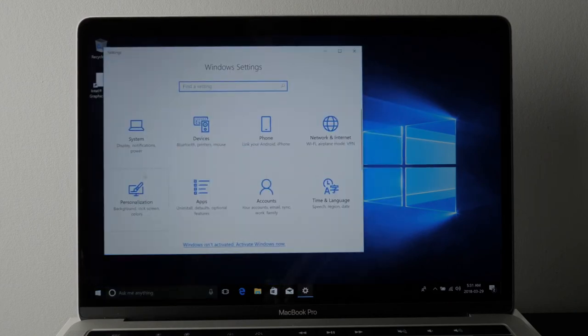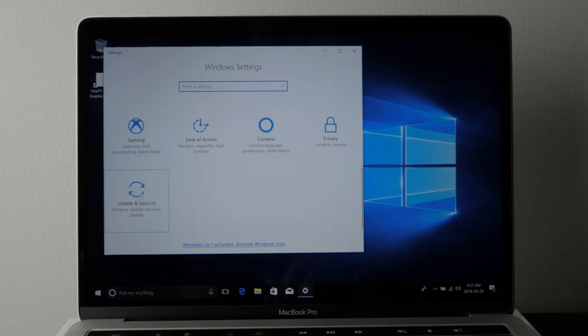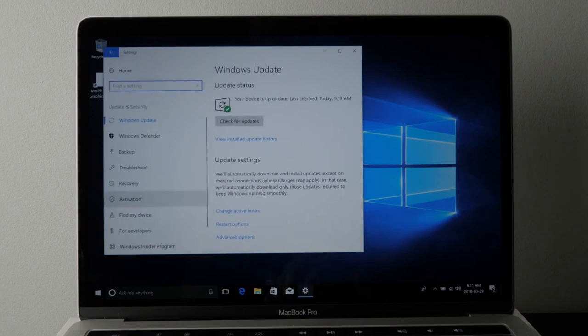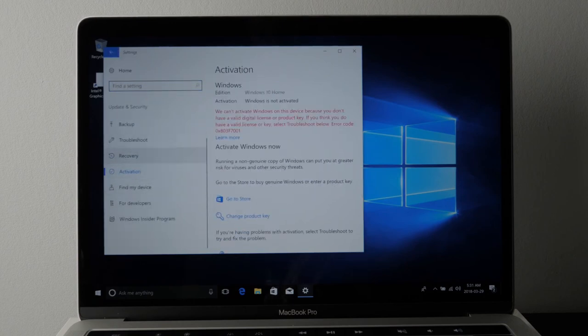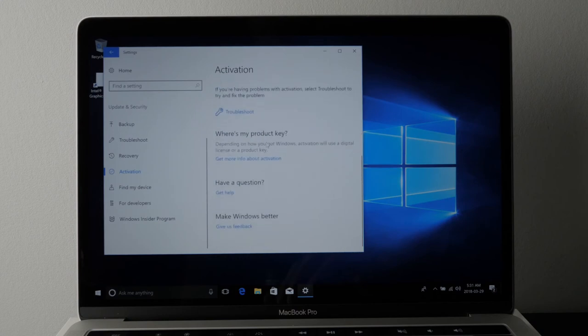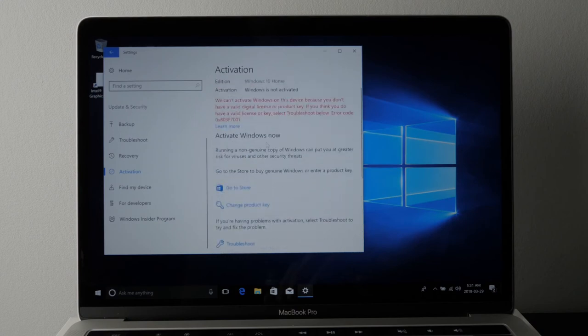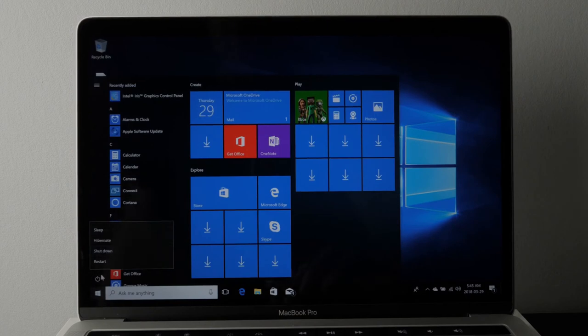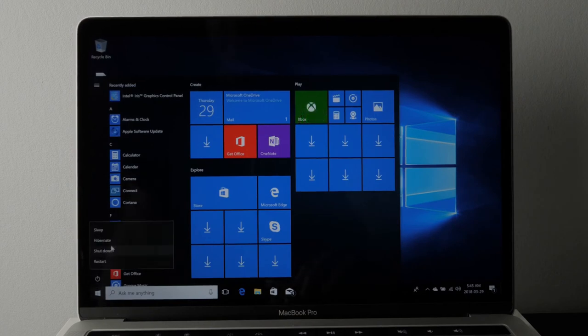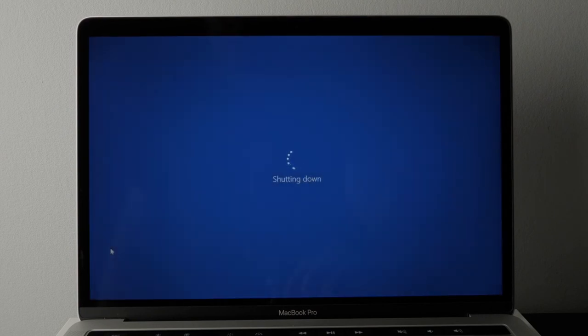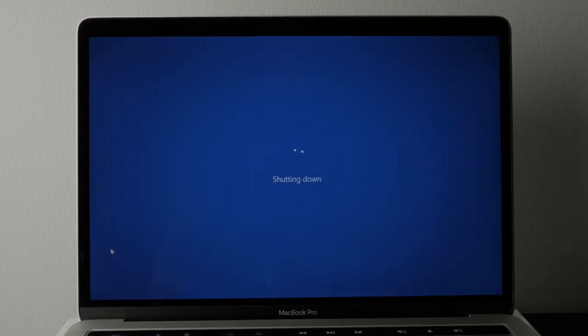You go to settings, you go down to updates and security. And on the left, you can see activation. Once you go in there, you'll see go to store. When you go to the store, you can purchase a license for Windows 10. I believe it's $99 at the time of this recording in the US. I think it was 165 in Canadian dollars, a little bit higher. So the pricing may vary depending on when you see this video.